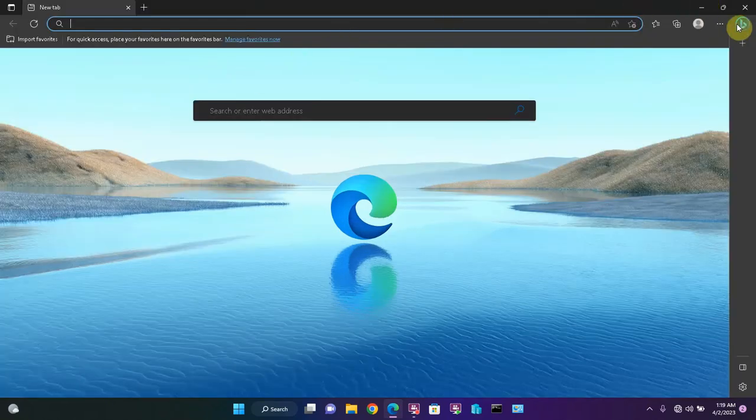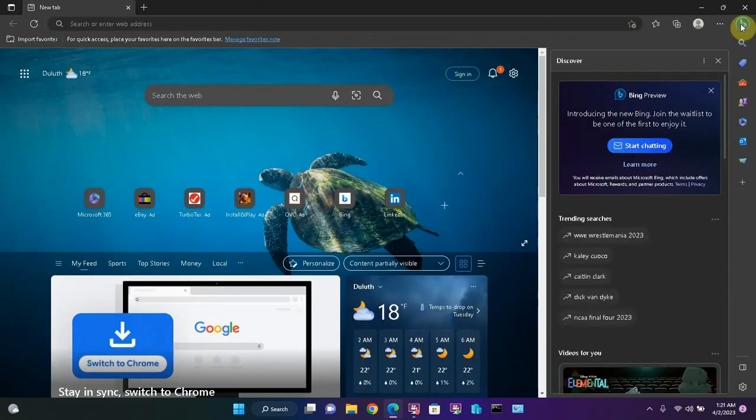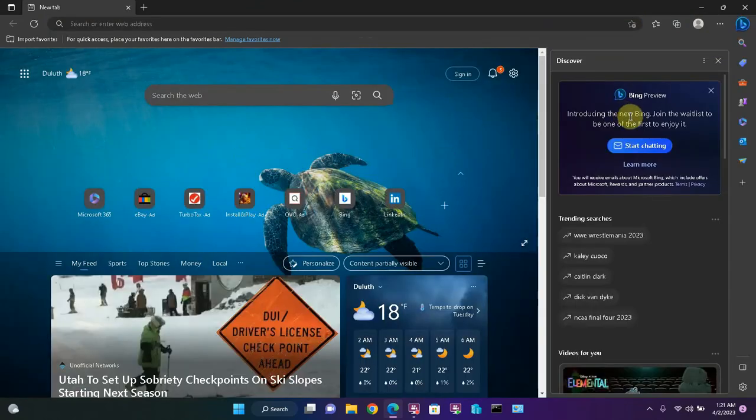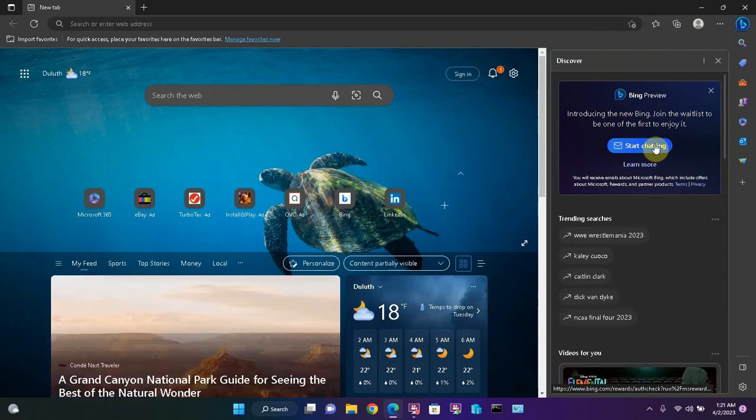Now that we have the Edge browser open, if we go up here and go to Discover and click it, it shows us that we have this option to start using the integrated OpenAI functionality of this web browser.